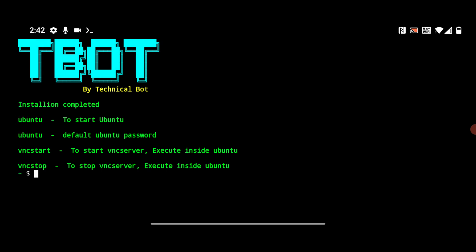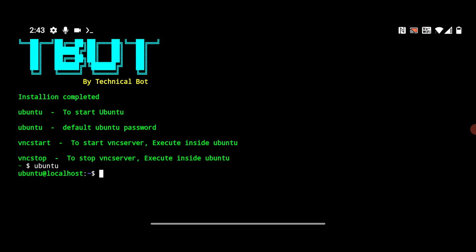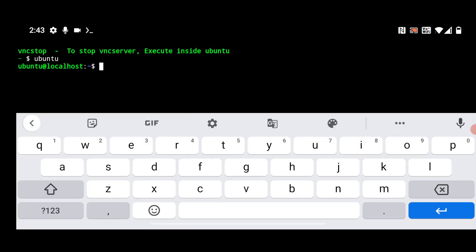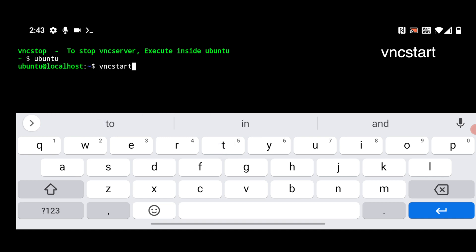First you have to run Ubuntu and then run VNC start. The default Ubuntu password is ubuntu. I will type ubuntu and hit enter — you can see now we are in the terminal of Ubuntu at the address ubuntu@localhost. Now I will start the VNC server by typing vncstart and hit enter. It will start the VNC server.